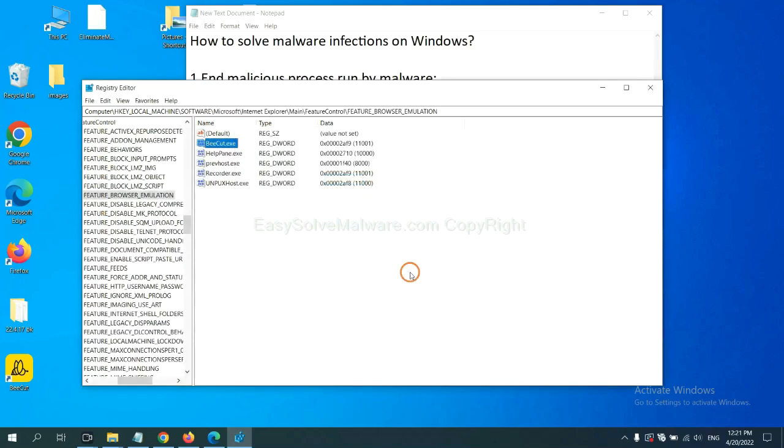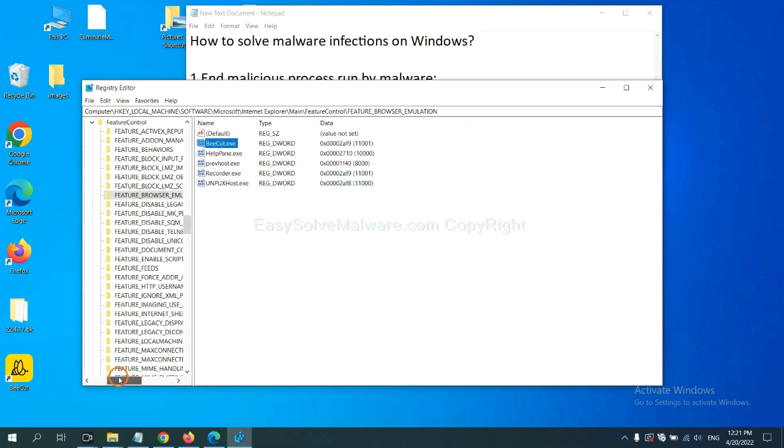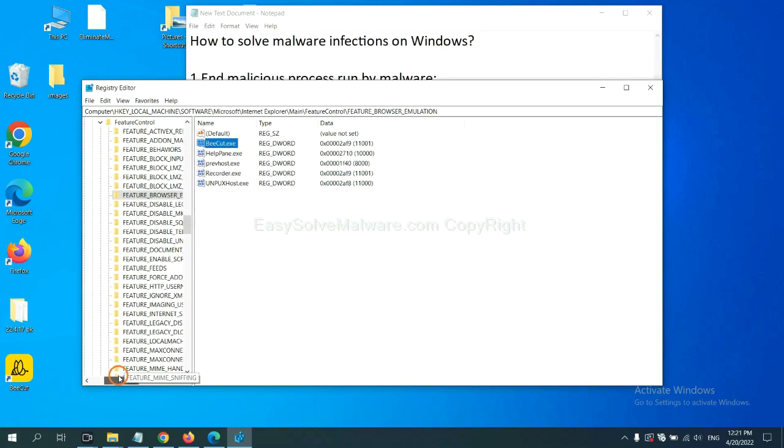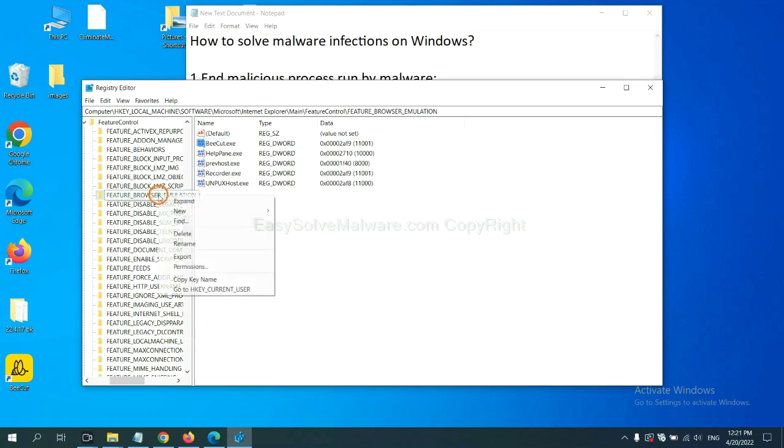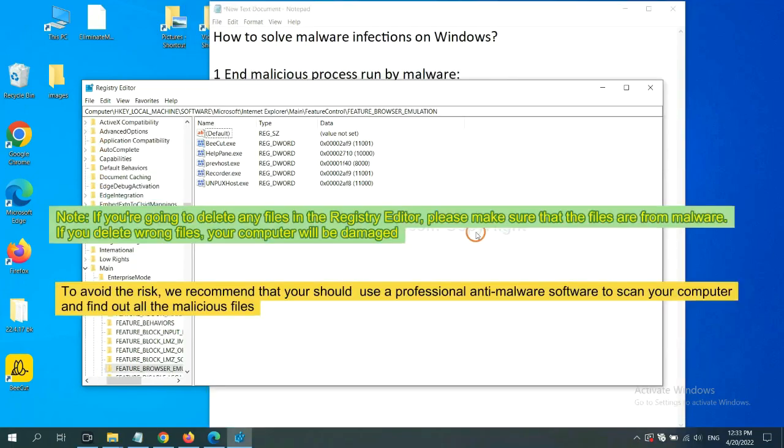OK. Now we have found some files from the malware. Right-click on the folder and click Delete.